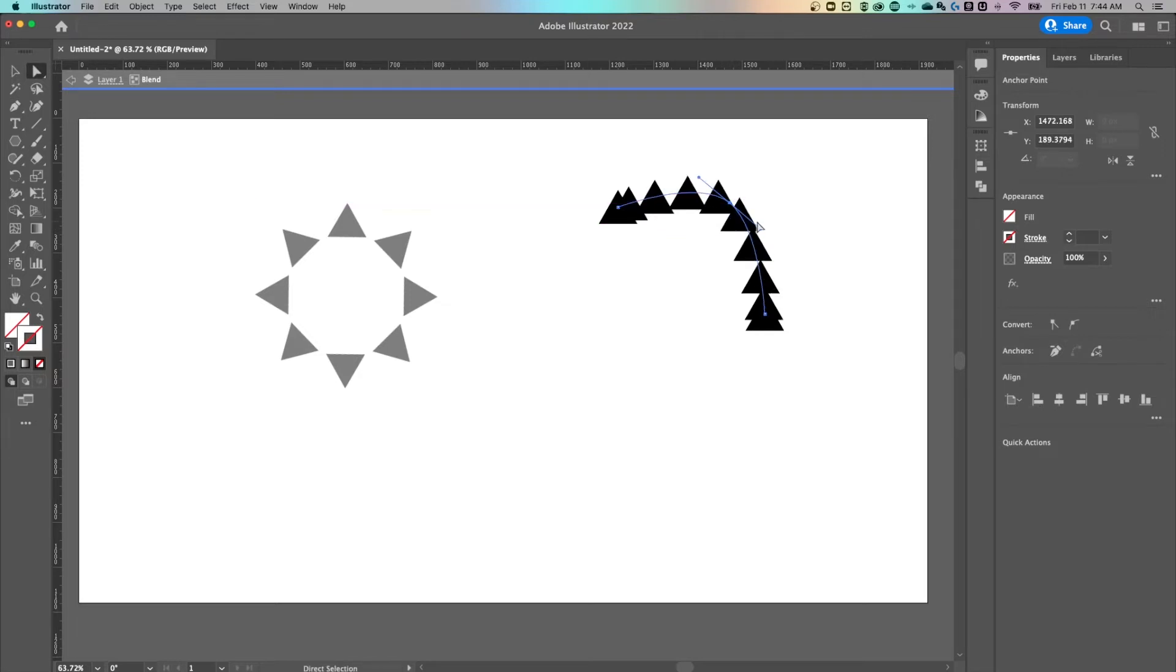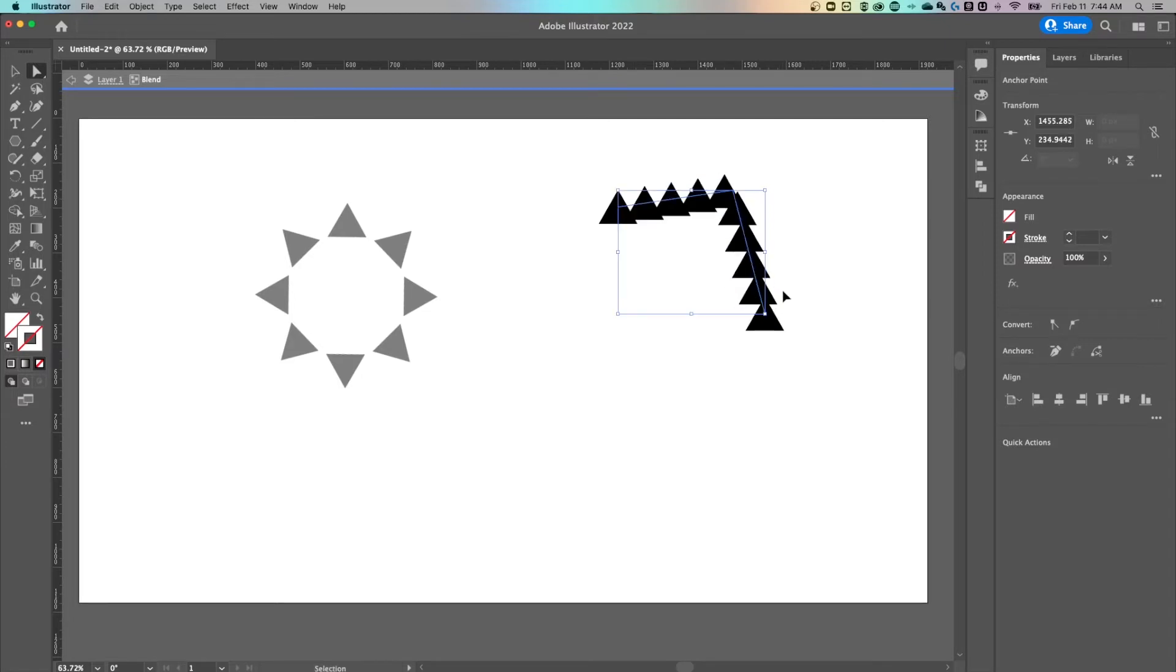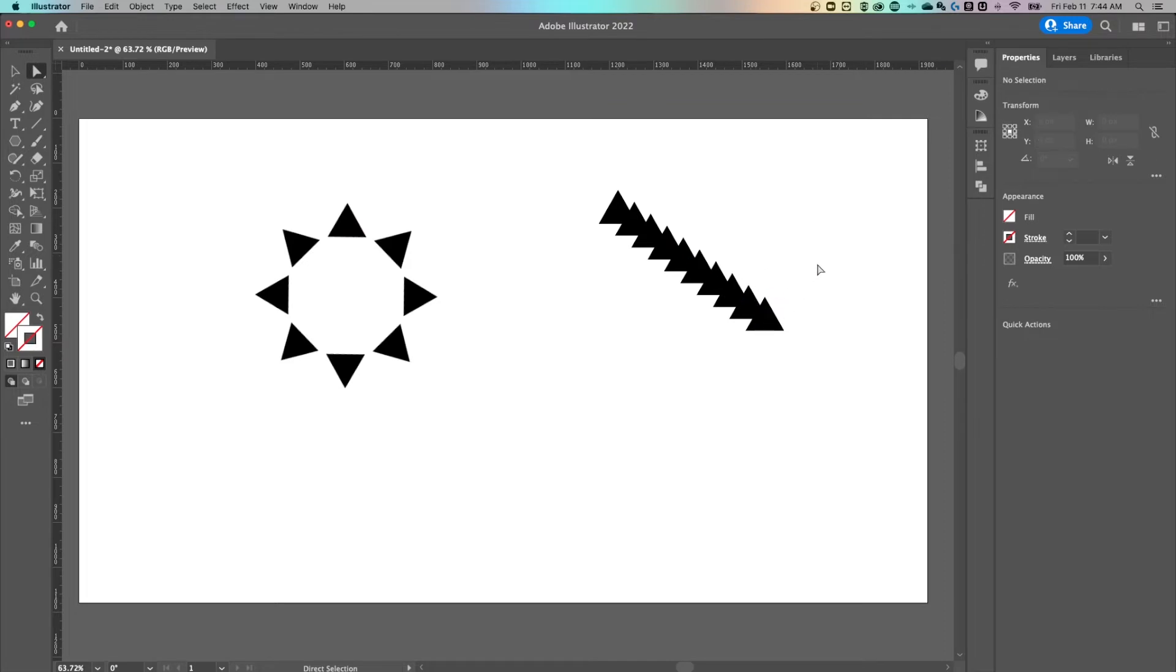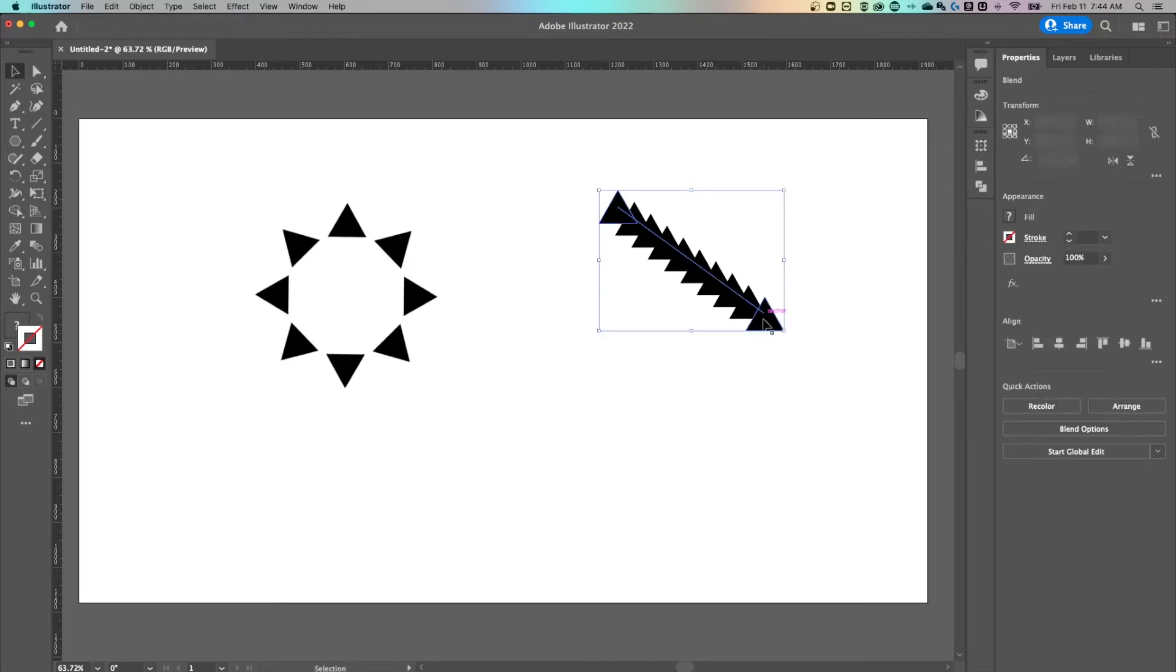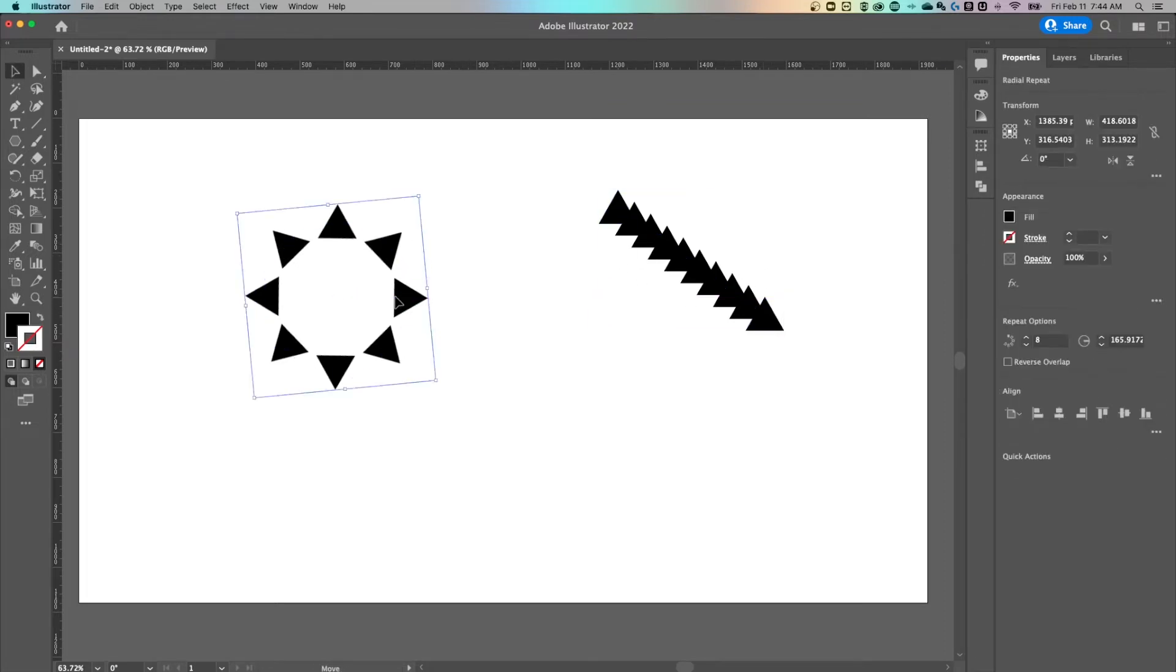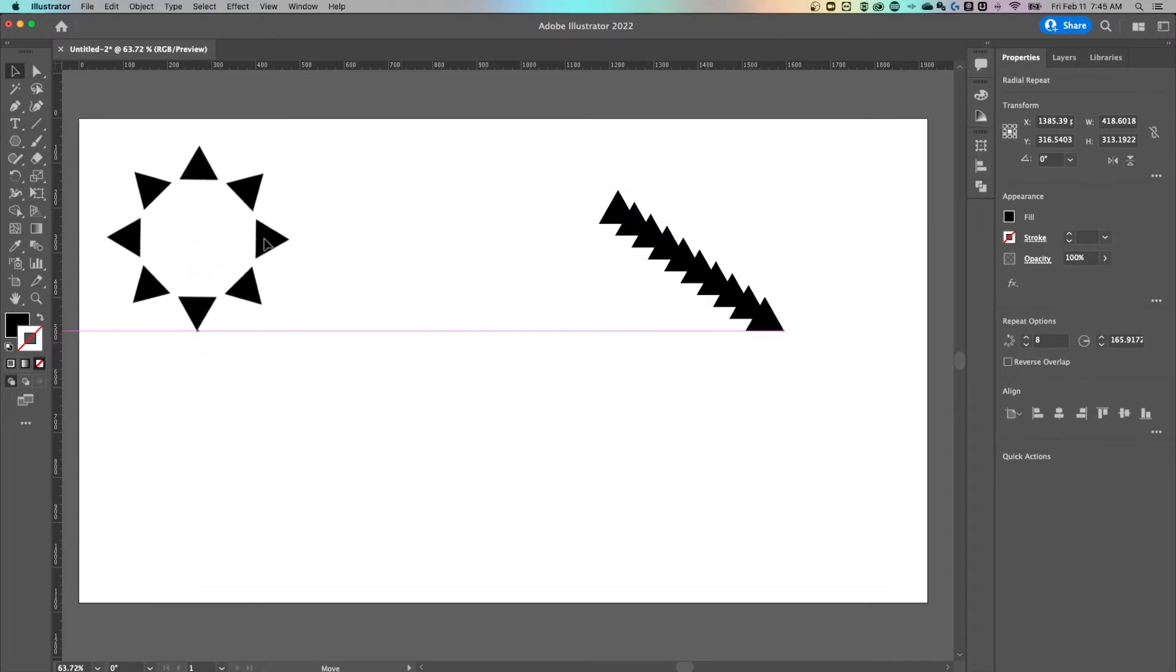You can pull handles out to curve the path. Let's take this back. We're just command Z, control Z, back to this. I just wanted to show you that, you know, a little extra information.